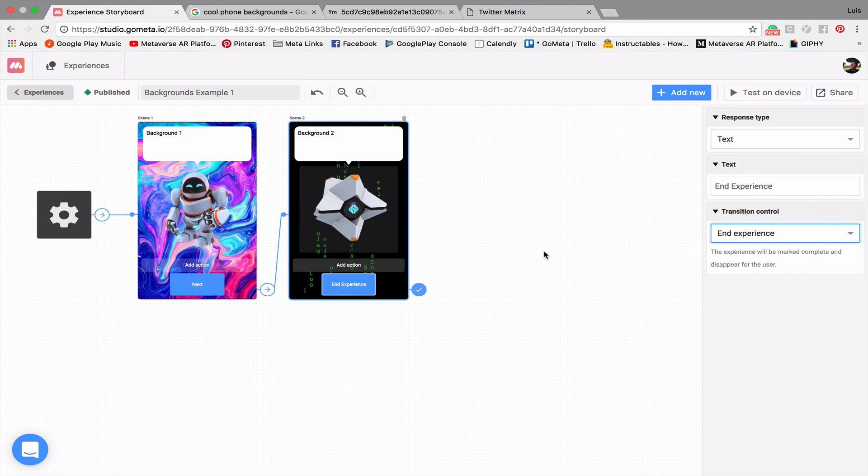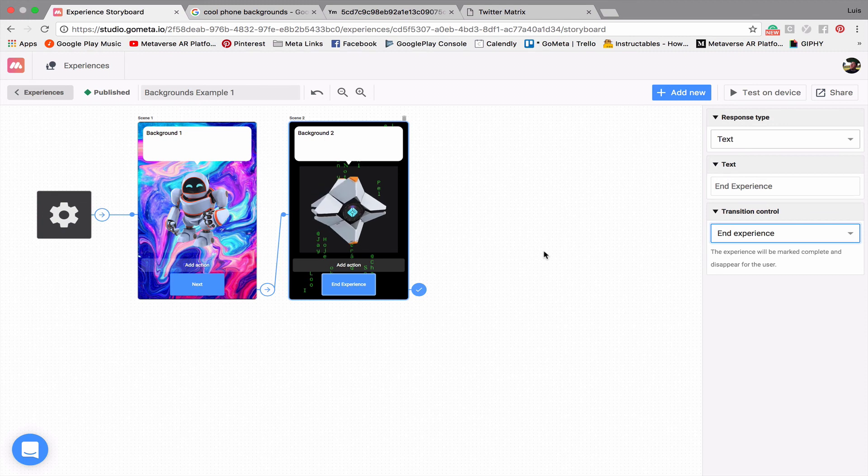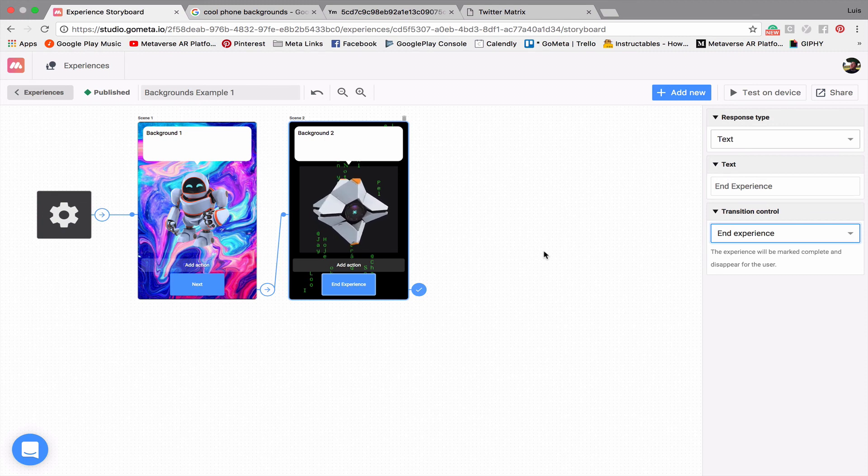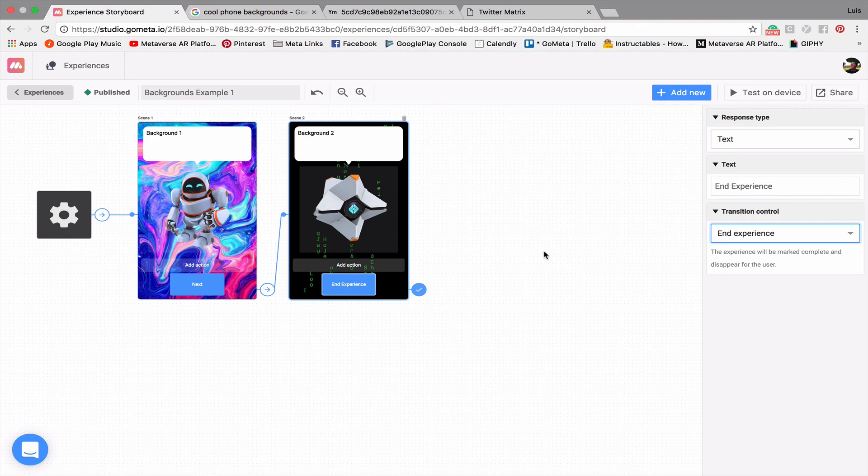Again, to reiterate, what we just did is we grabbed a URL from an image and an actual URL that is animated, and we placed them in the background of our character scenes.